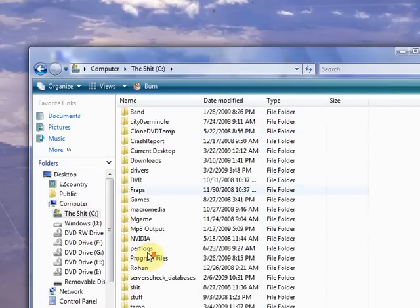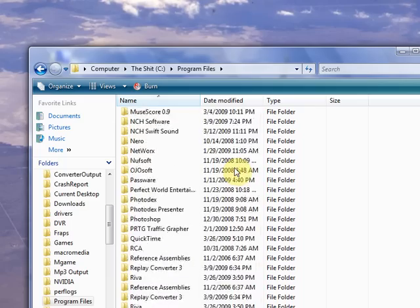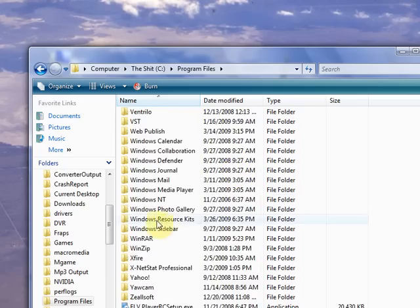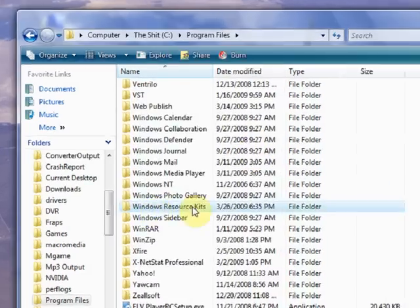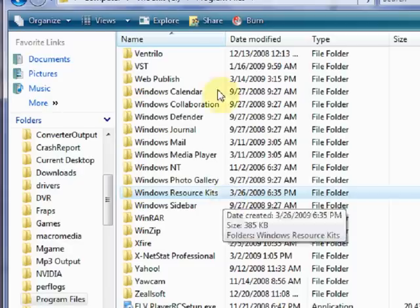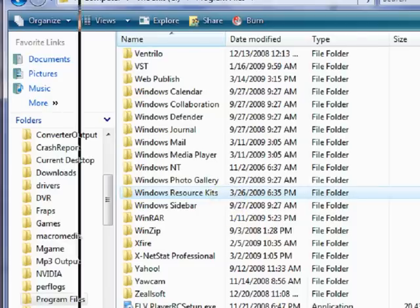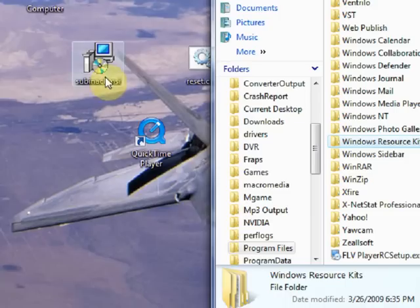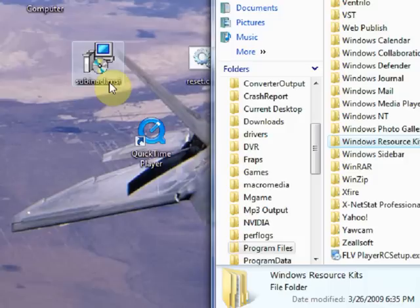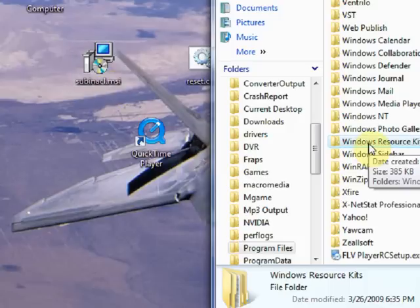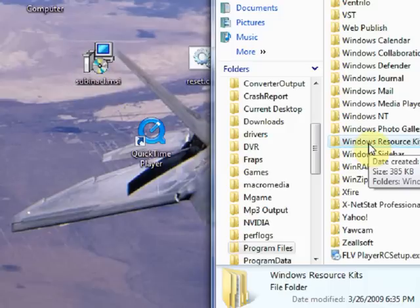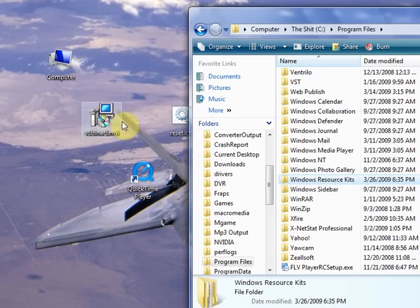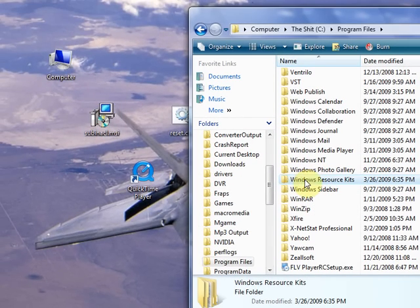Go down to program files. Open up program files. Scroll down and look and you'll see a Windows resource kits folder. Now that folder will not exist until you install subinacl.msi. Once you install that, then this folder will exist. So if you come looking for this first, it ain't going to exist. It's not there.